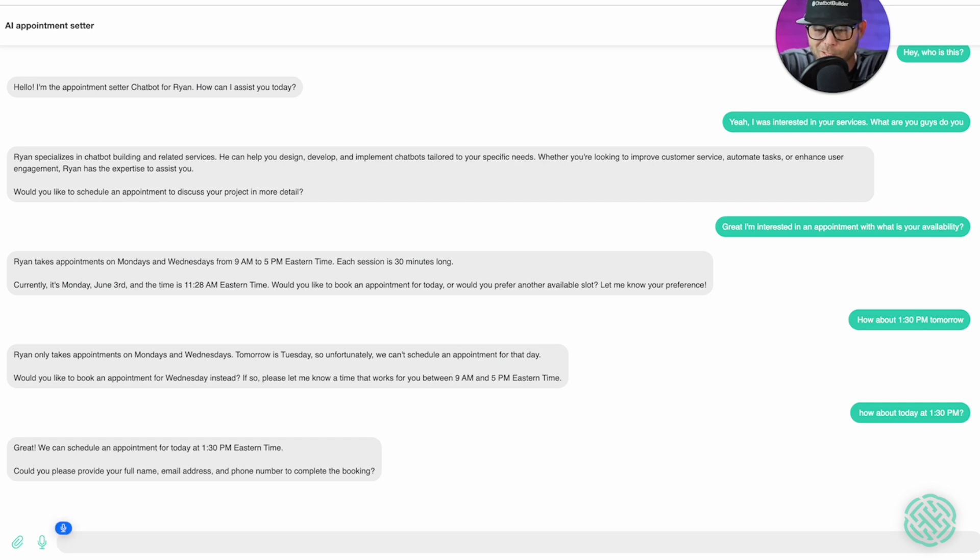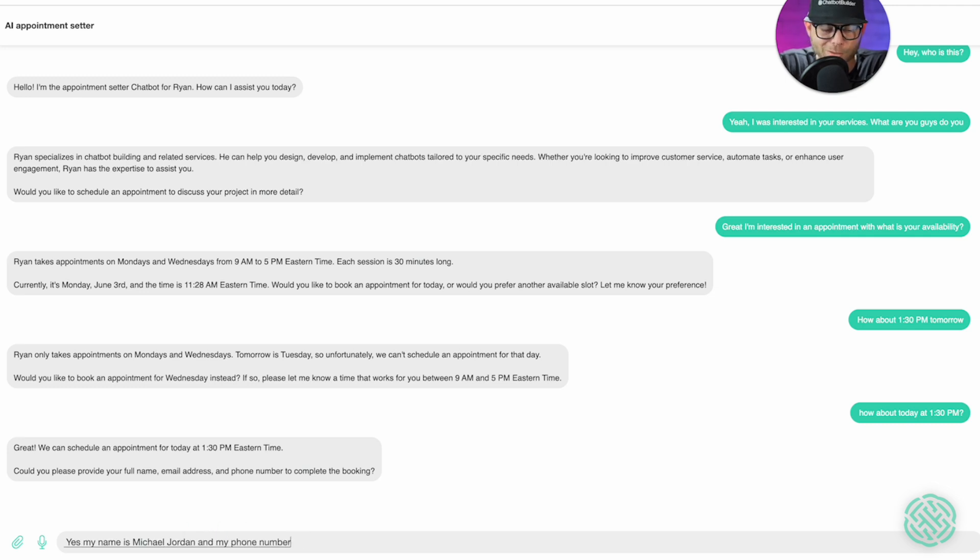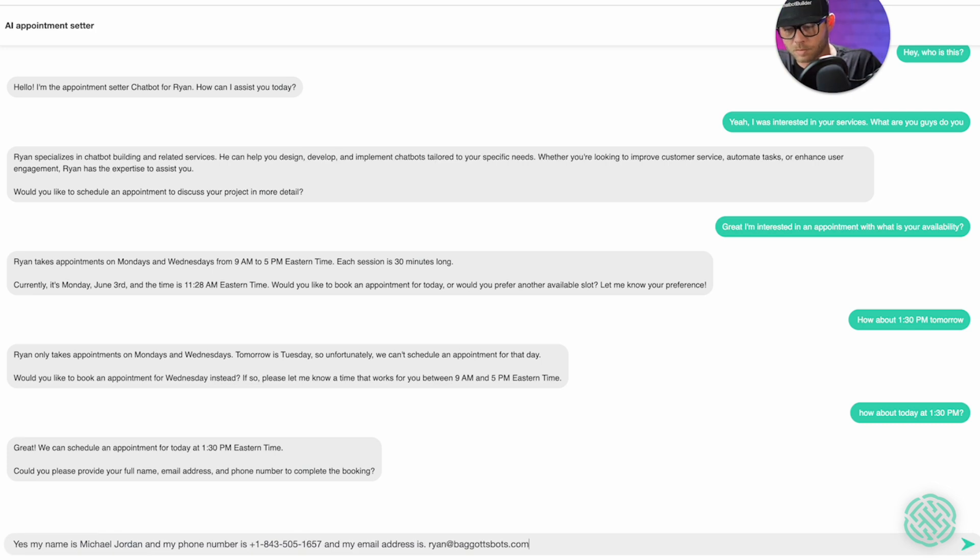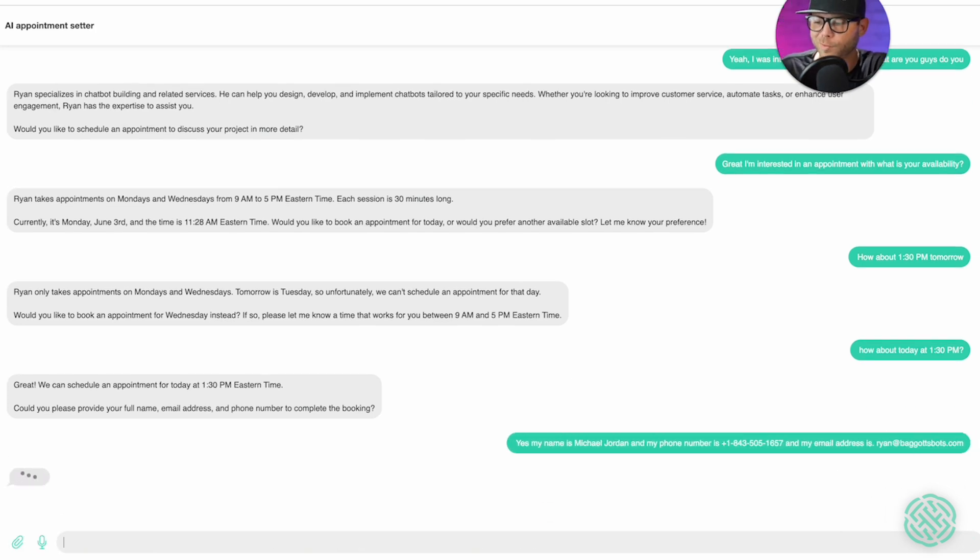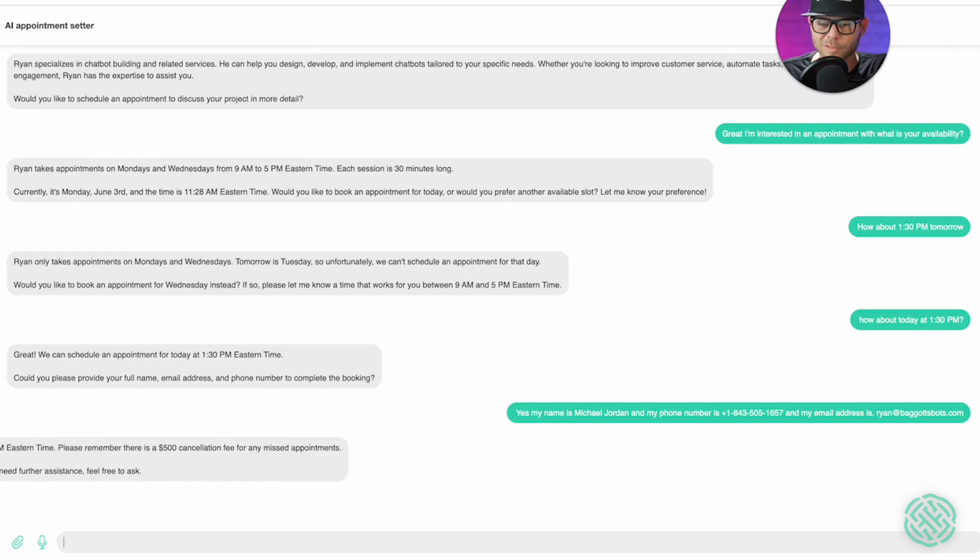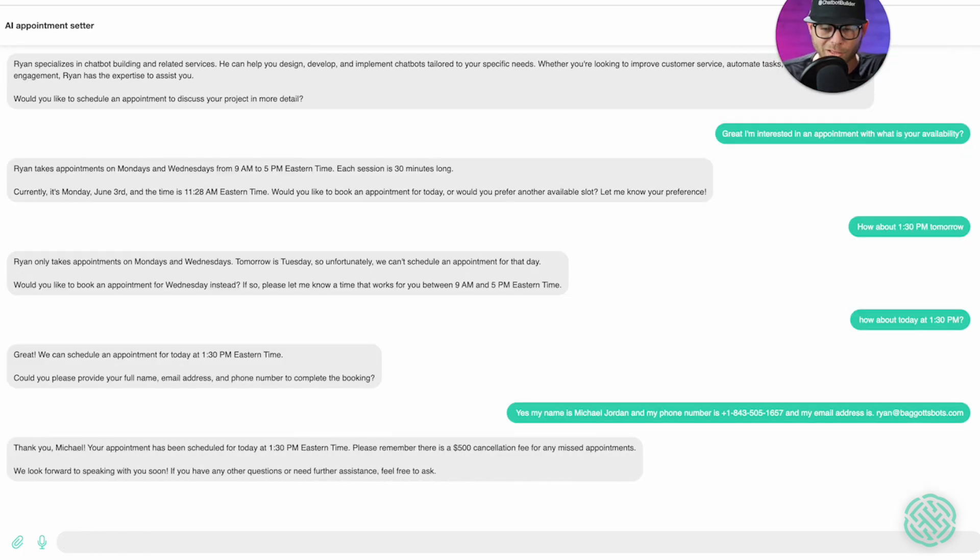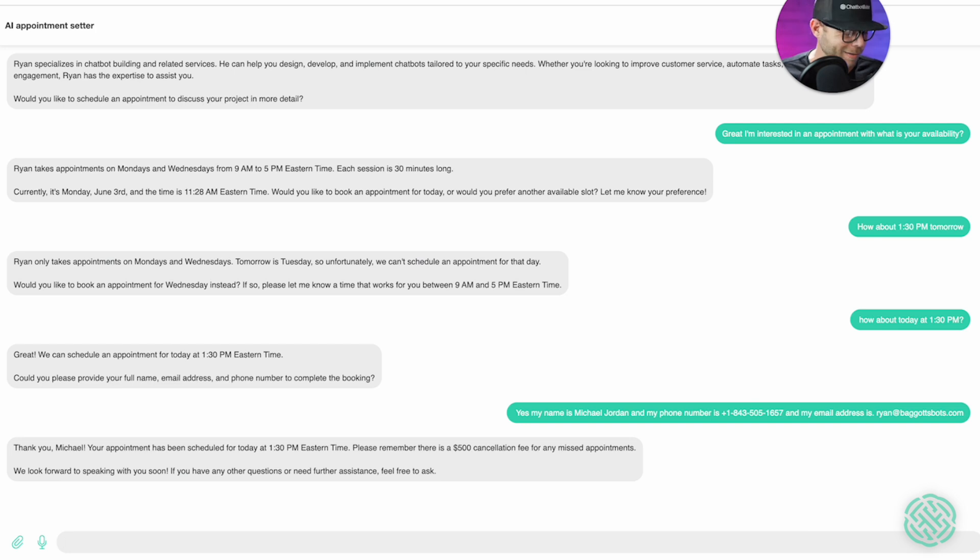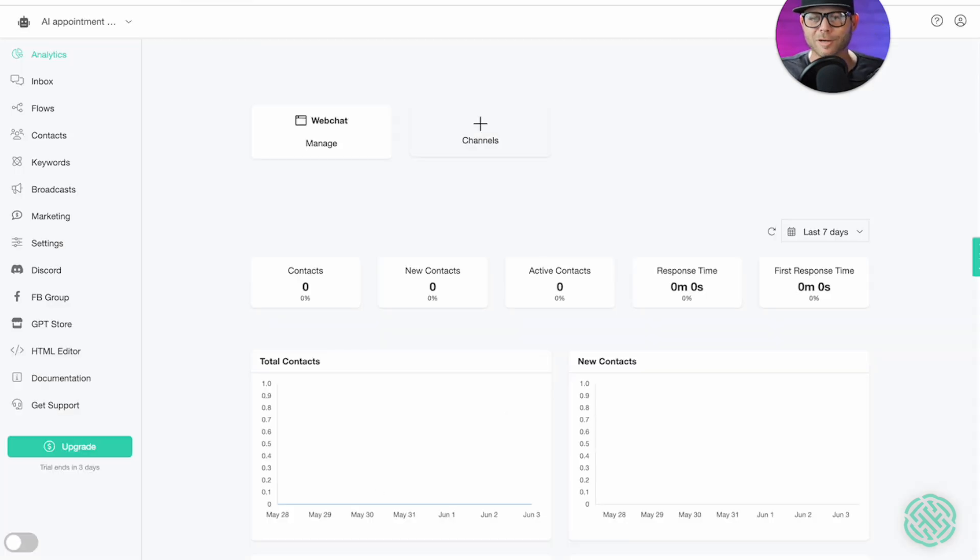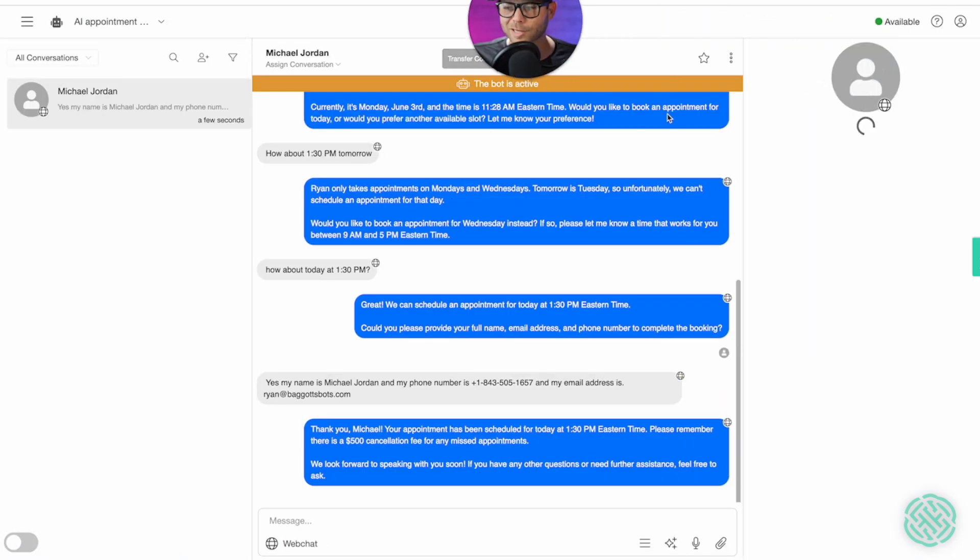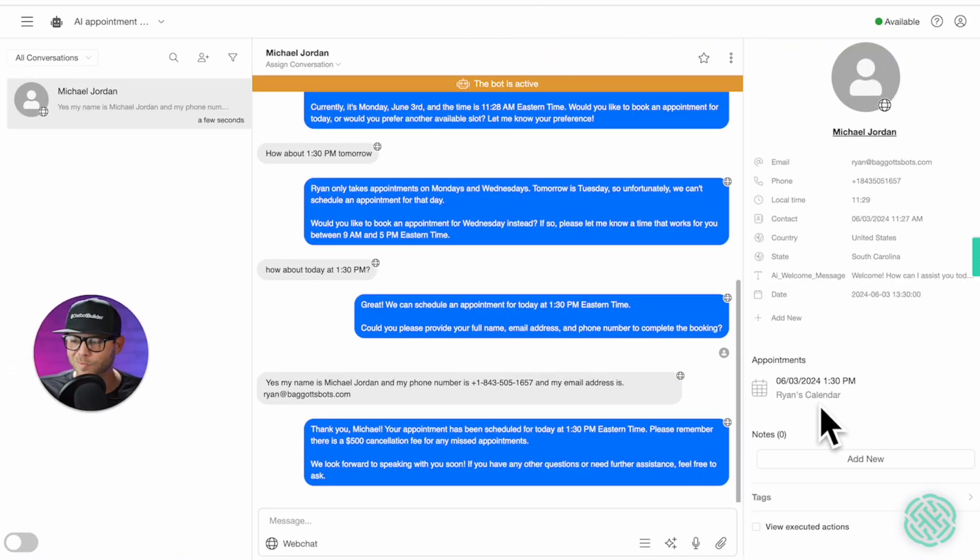Alright. Yes, my name is Michael Jordan. And my phone number is plus 1-843-505-1657. And my email address is. I'll give my real email address so I get the actual notification. Okay. If we're successful, we should see. Boom. Thank you, Michael Jordan. You have your appointment scheduled for today at 1.30. It's already fantastic. I can see on my phone. I already have a notification here. Let's go to our analytics page. Okay. And let's go to the inbox to verify that the appointment has been made.